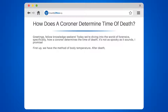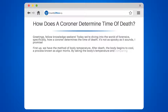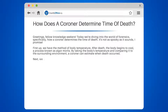First up, we have the method of body temperature. After death, the body begins to cool, a process known as algor mortis. By taking the body's temperature and comparing it to the surrounding environment, a coroner can estimate when death occurred.